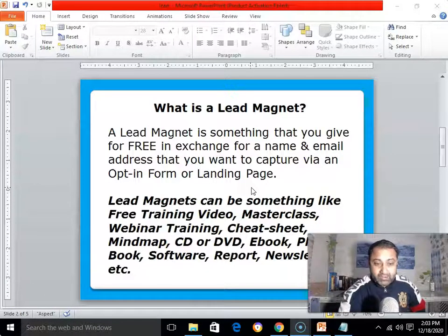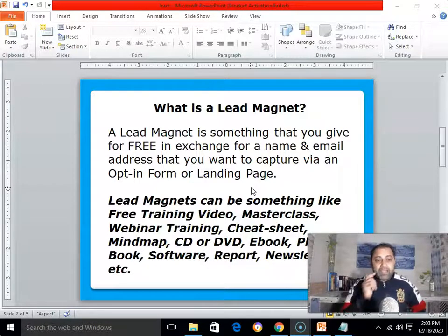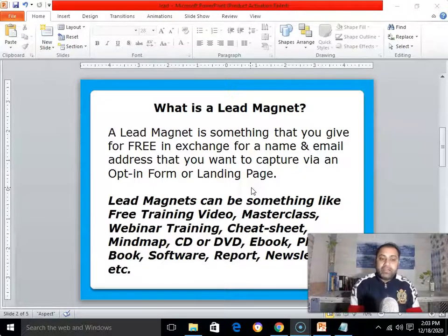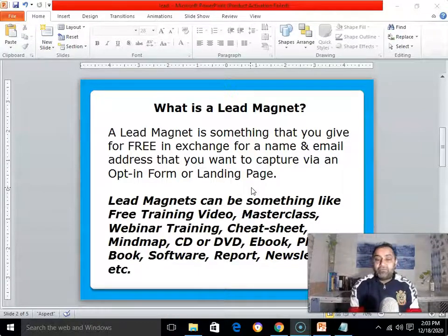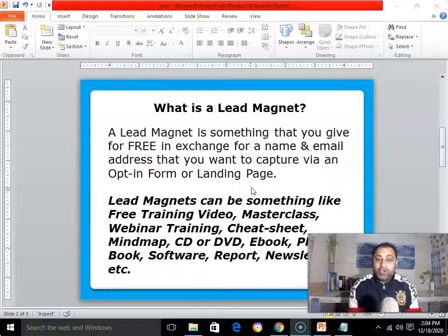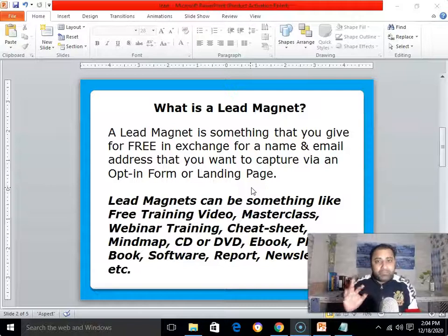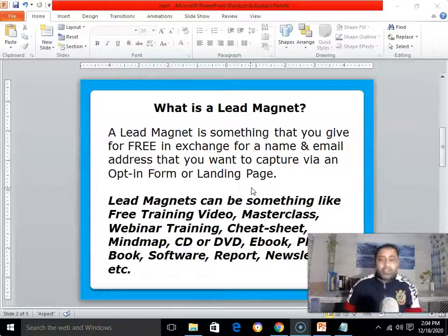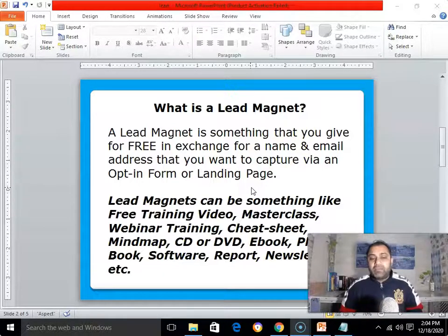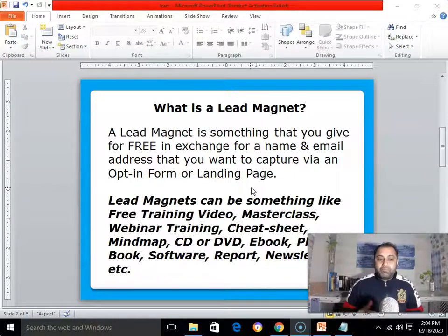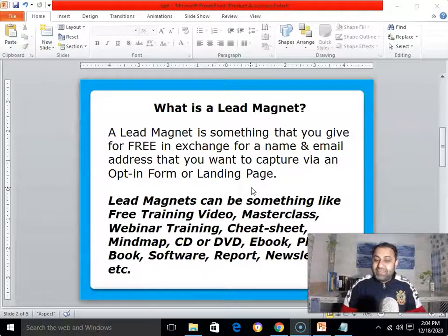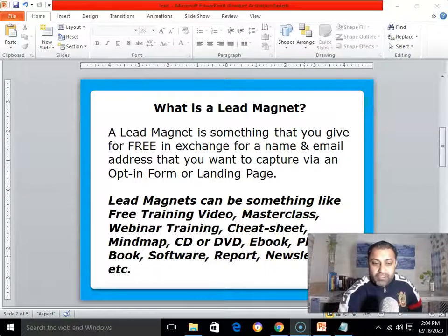If you don't know what a lead magnet is — a lead magnet is something that you give for free in exchange for a name and email address that you want to capture via an opt-in form, landing page, or squeeze page. Lead magnets can be something like a free training video, masterclass, webinar, cheat sheet, mind map, CD or DVD, ebook, physical book, software, report, or newsletter.